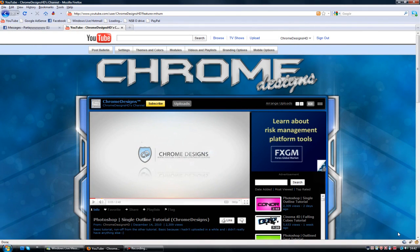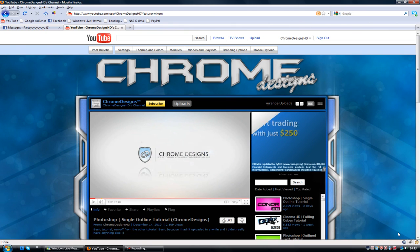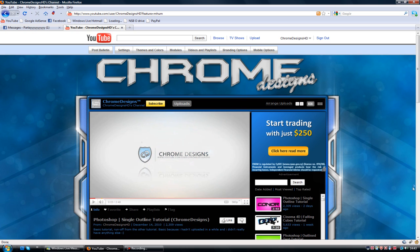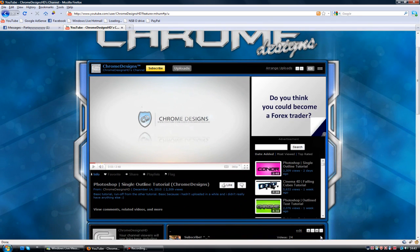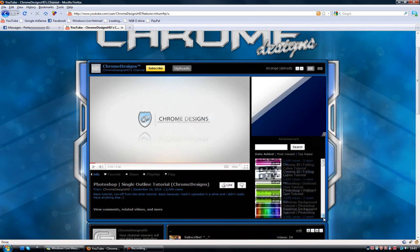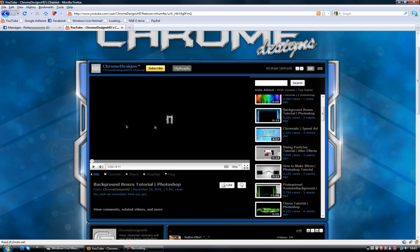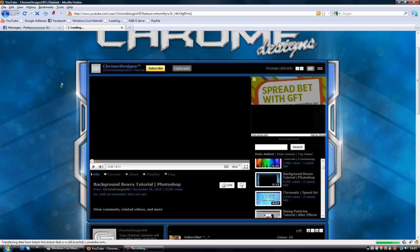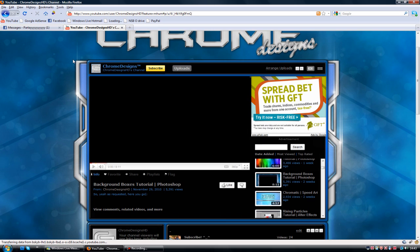Hey guys, Connor here with Chrome Designs and thank you so much for watching this video tutorial. Today is a Photoshop tutorial on how to create some advanced boxes going down the pages. If we go back to one of my previous tutorials, I covered this, but it wasn't really that advanced. So I got a few messages saying how do you make more advanced ones, so I'm going to be touching on that today.